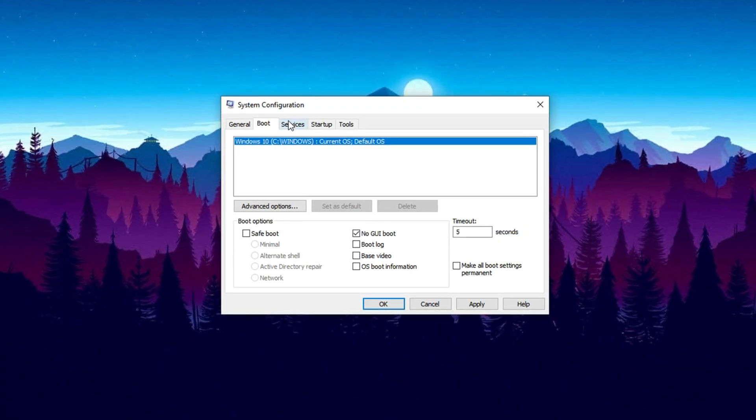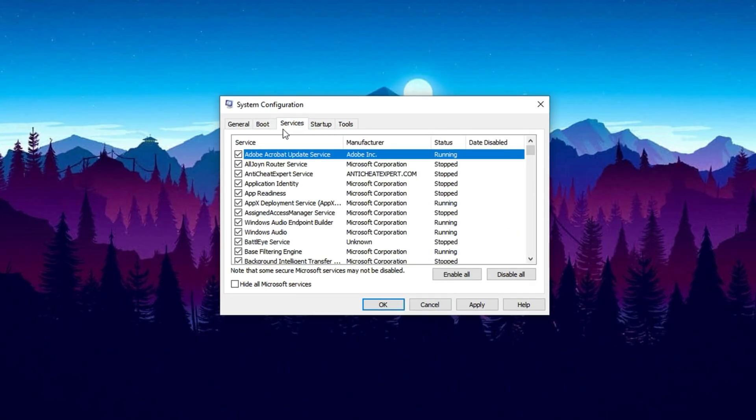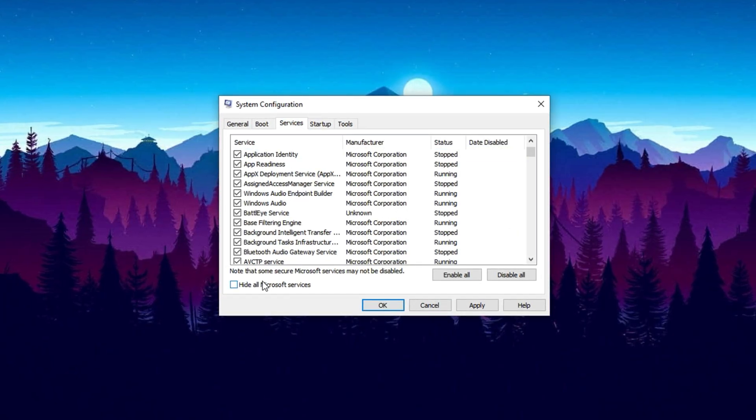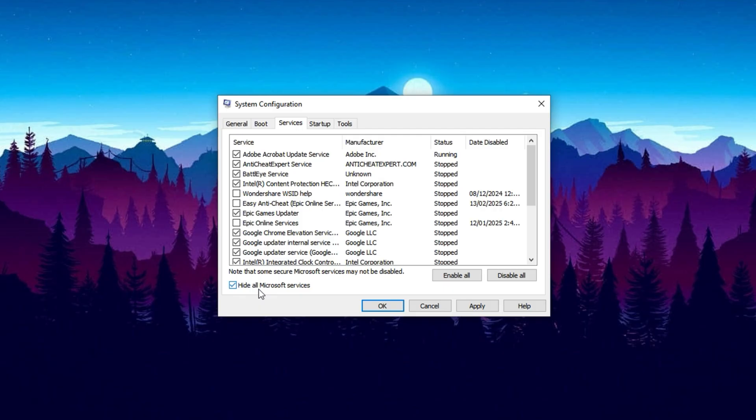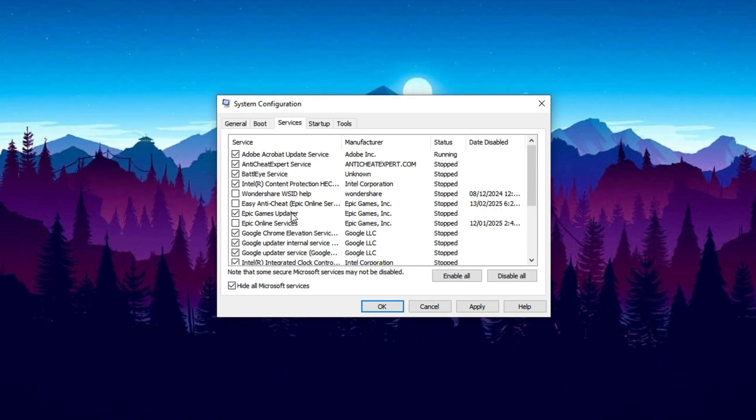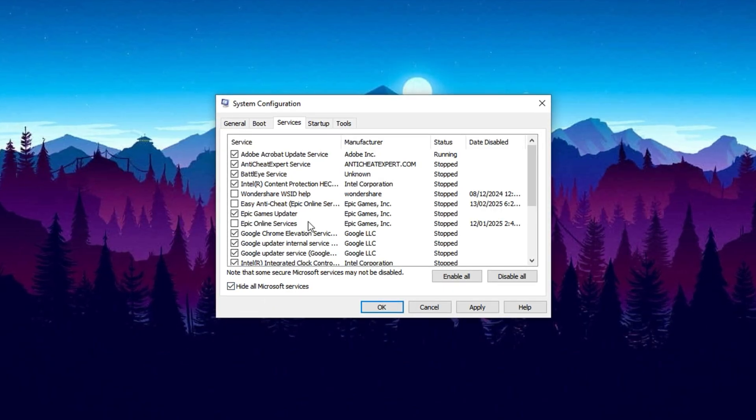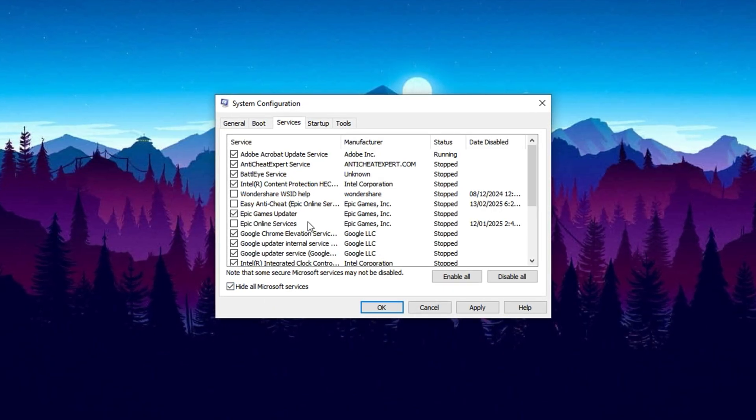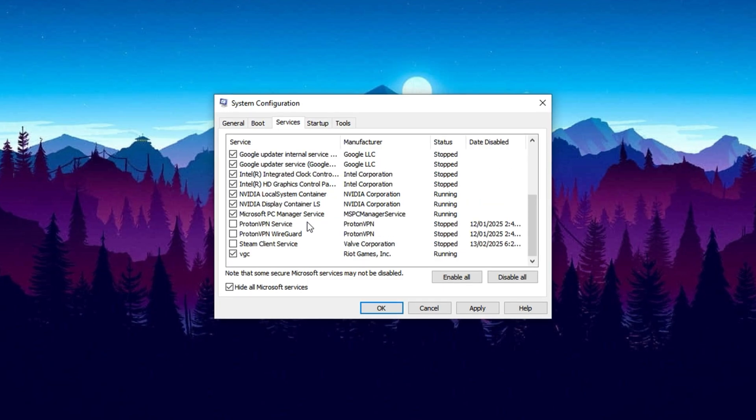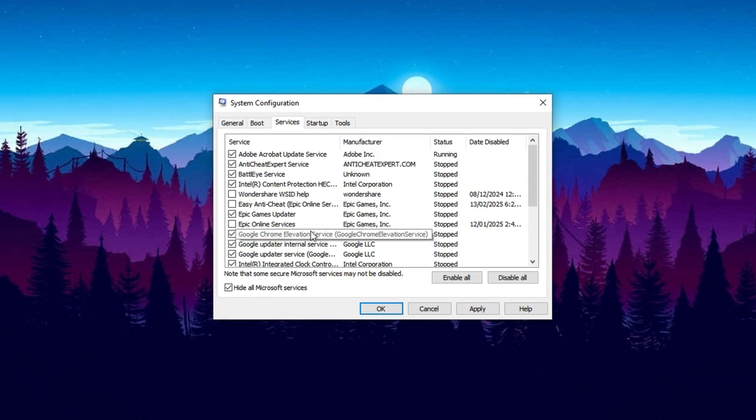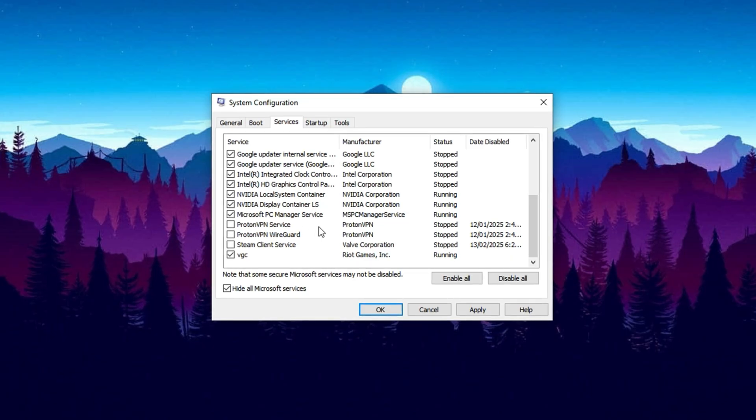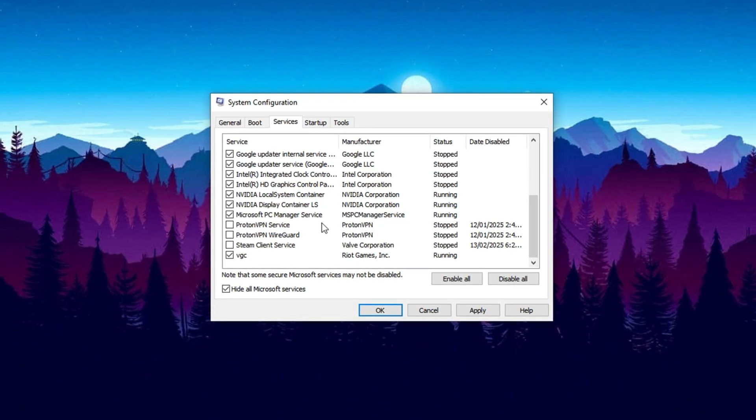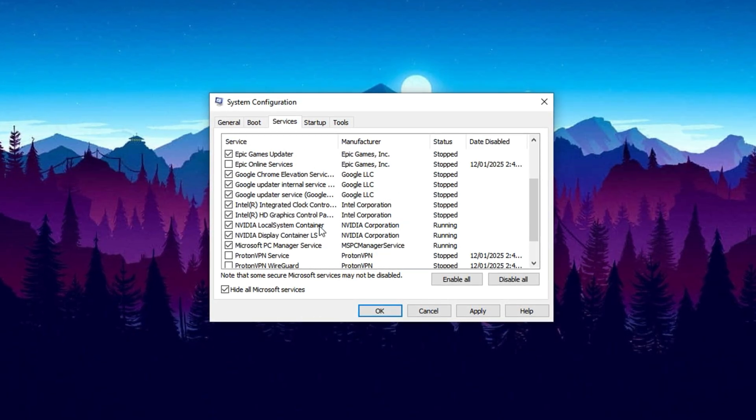Next, to truly reduce CPU bottlenecking, go to the Services tab. First, check the box labeled 'Hide all Microsoft services' to avoid accidentally disabling essential system functions that keep Windows stable. Now, carefully review the remaining non-Microsoft services. Disable any unnecessary ones that are not critical to your daily workflow or gaming needs.